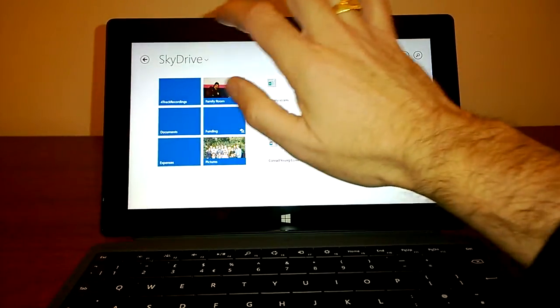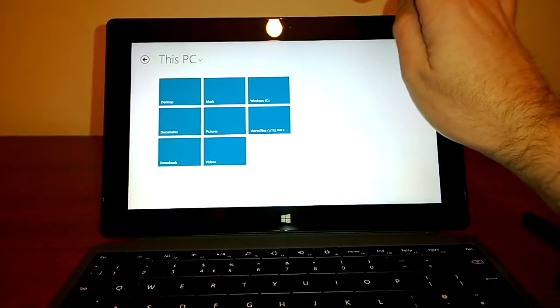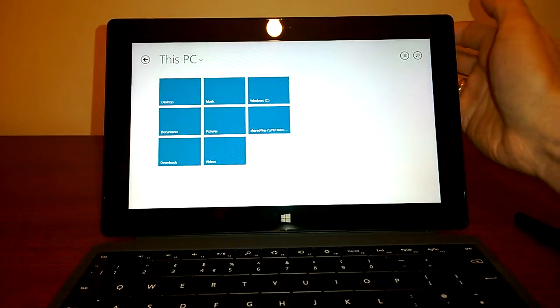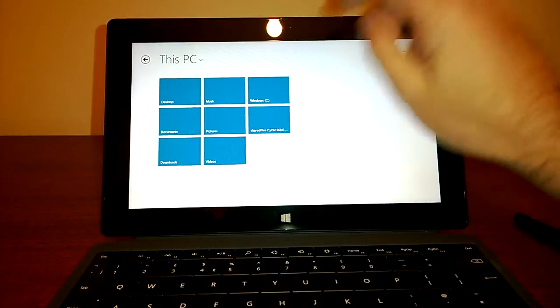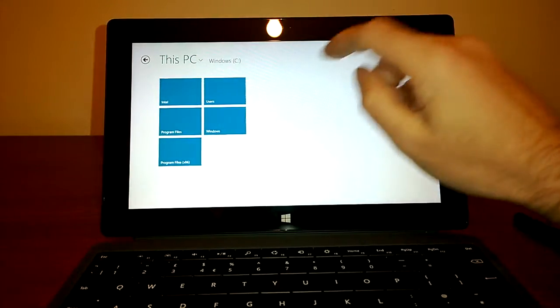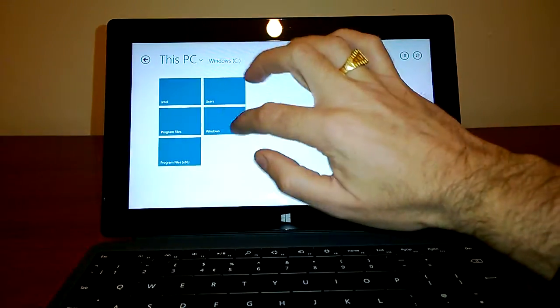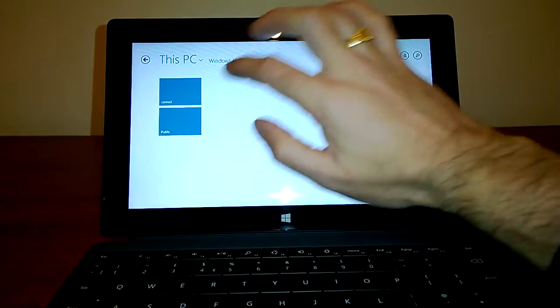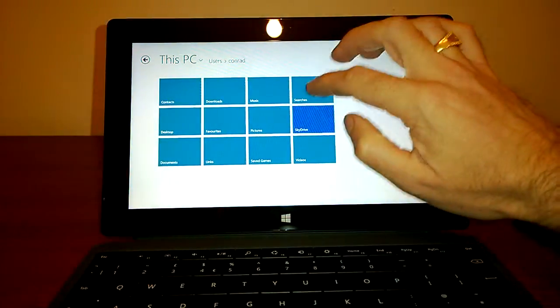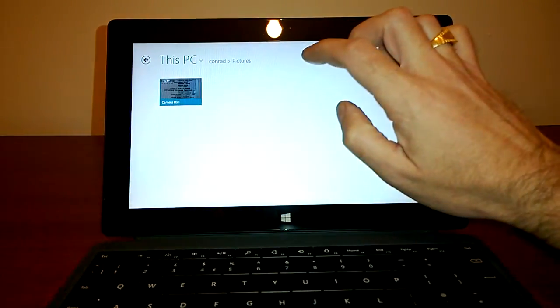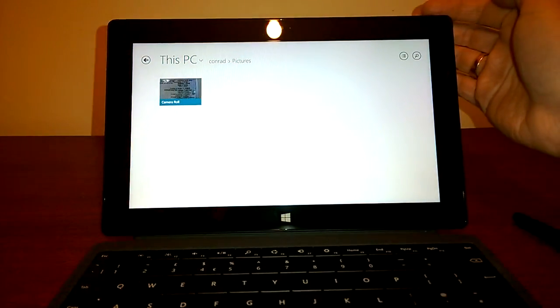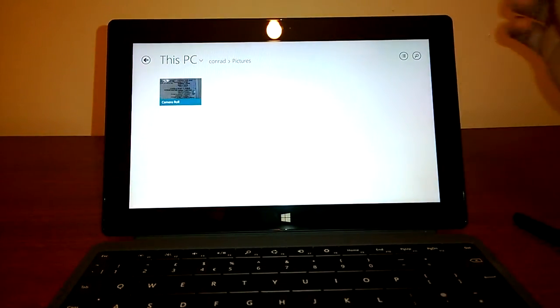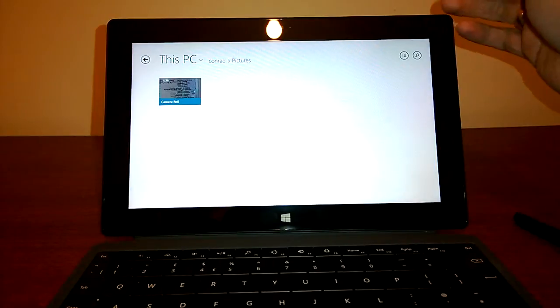But it also has a view called this PC, which is a bit more like the traditional Windows Explorer view. And through that you can get access to your C drive and program files, and so forth. The kind of stuff that you are probably familiar with, but certainly in a different environment to the old school Windows Explorer.